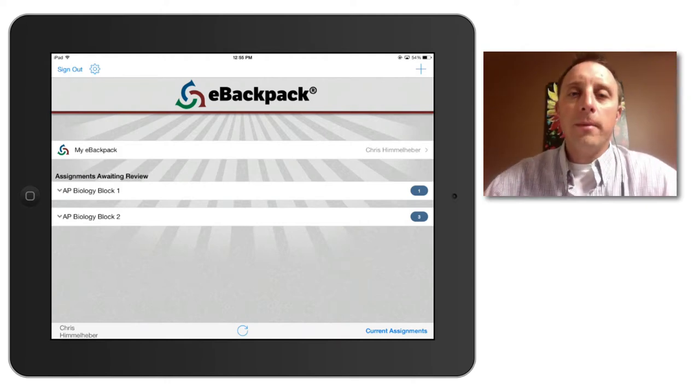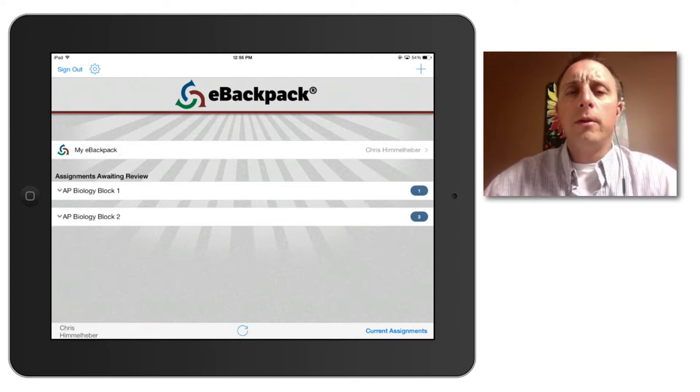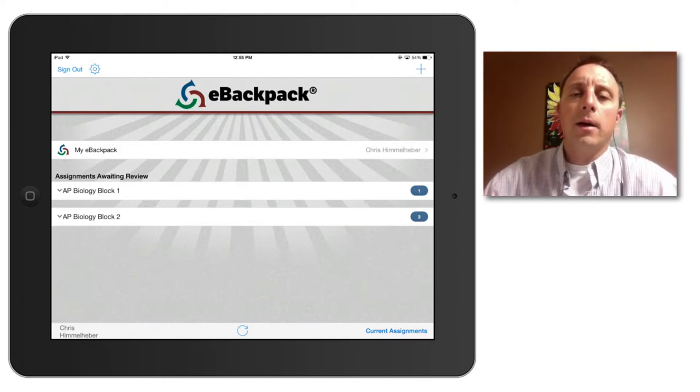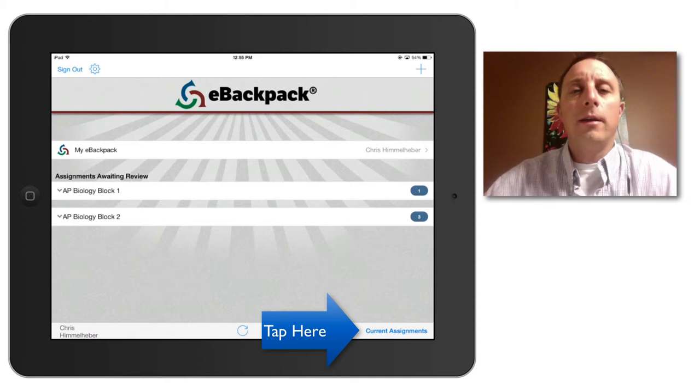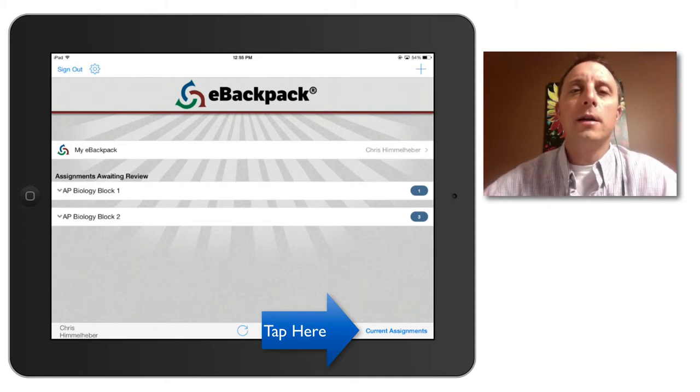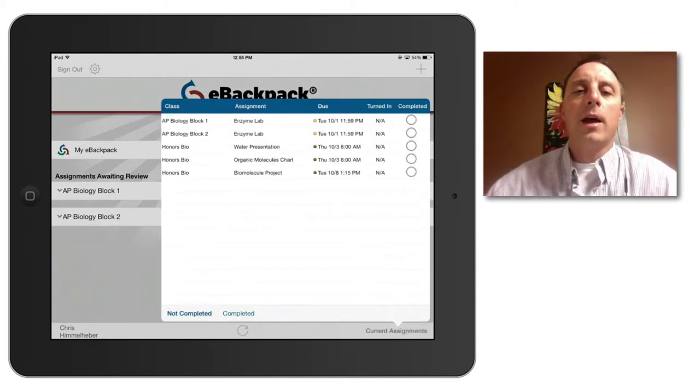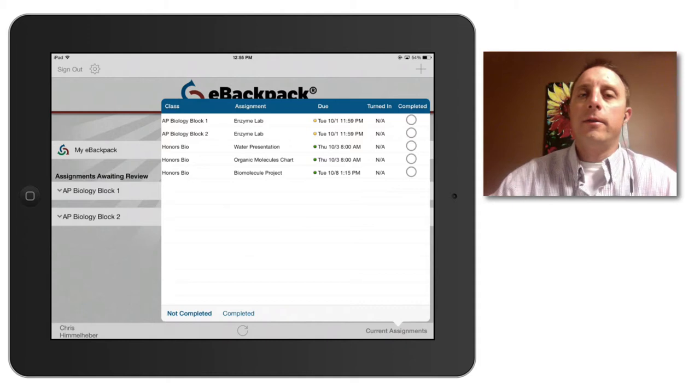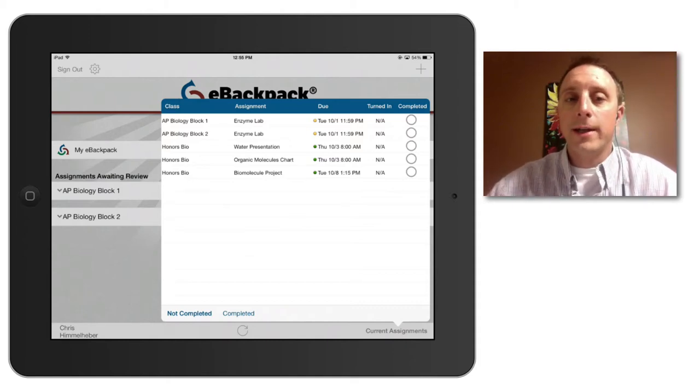So when you open up the e-backpack app, the first thing you probably want to do is check down at the bottom right-hand corner at the current assignments button. Tap that and that will bring up a list of the assignments due for all of your classes.